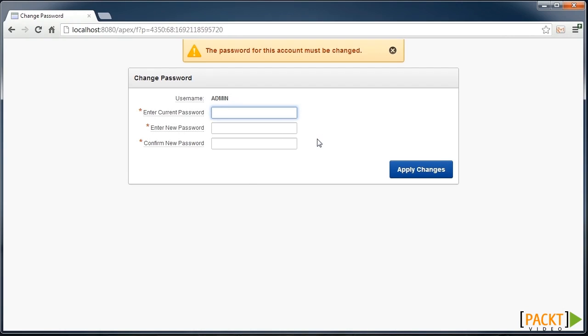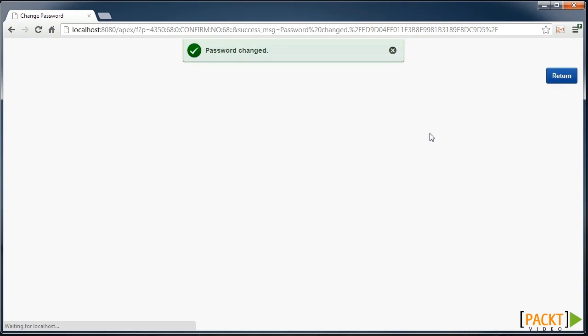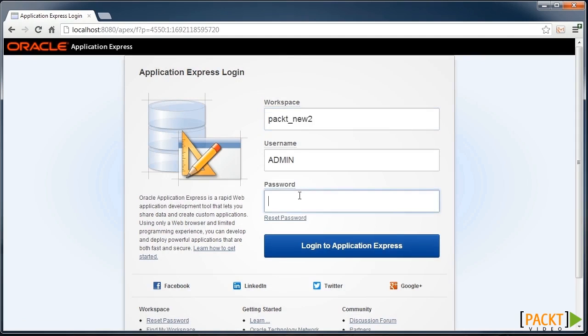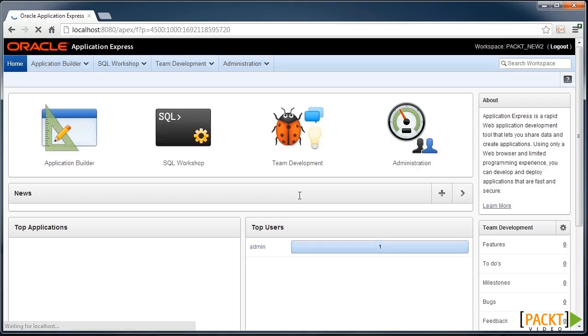First time you log in, you'll be asked to change your password. And then log in again.